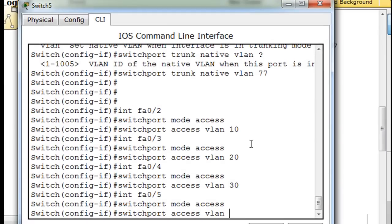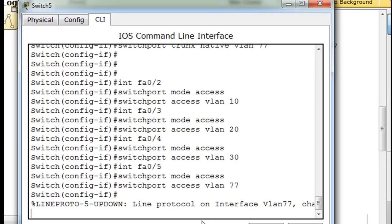So switchport mode access, switchport access VLAN 77.